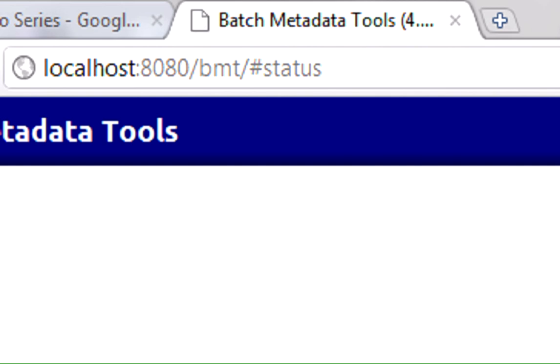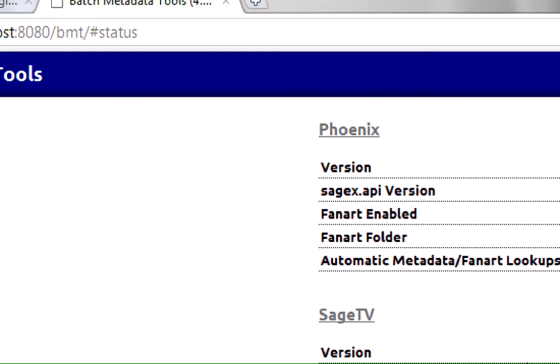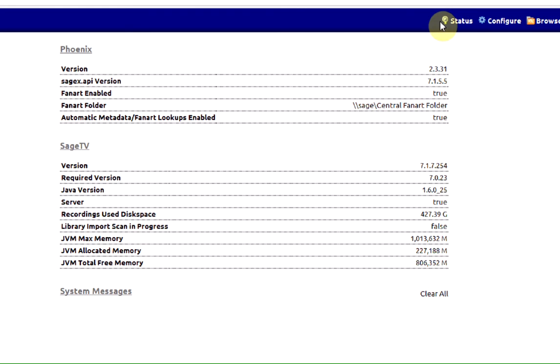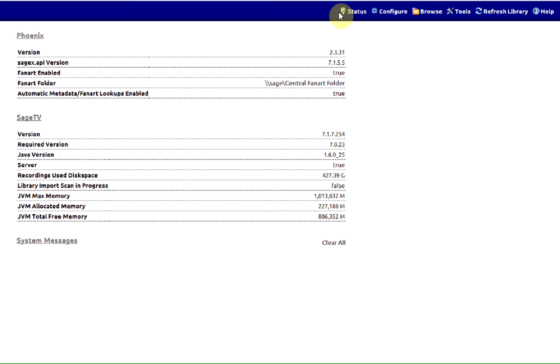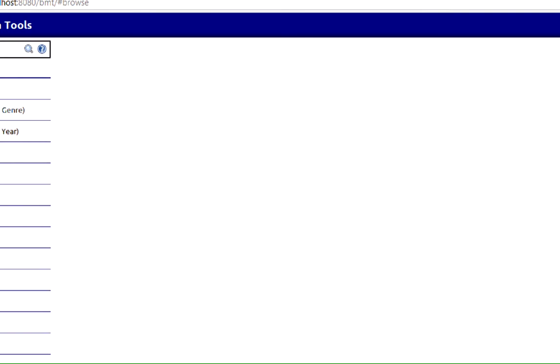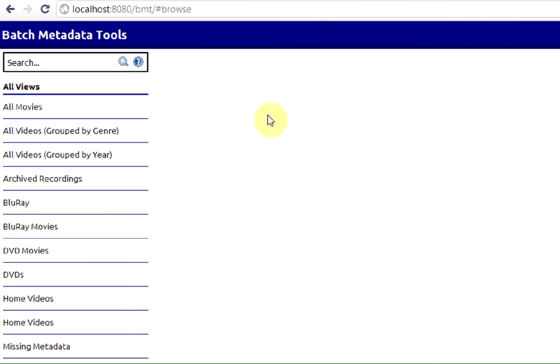If this is the first time you've run BMT, you're probably going to want to visit a couple of areas. If you've got a bunch of content in there and you want BMT just to take a stab at gathering all the stuff that's missing, because remember, BMT is only going to gather information for the content moving forward, you could go into all videos by genre, all videos by year, doesn't really matter.